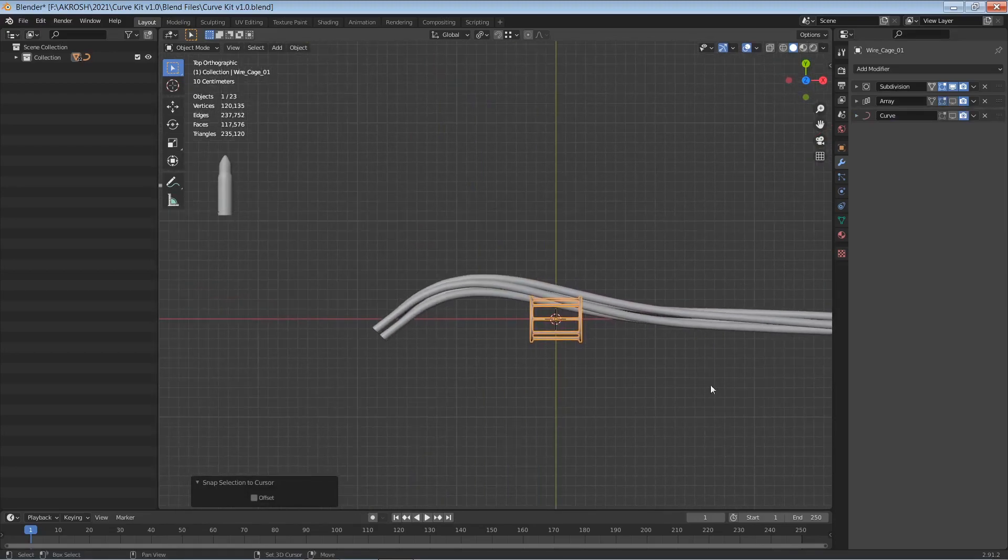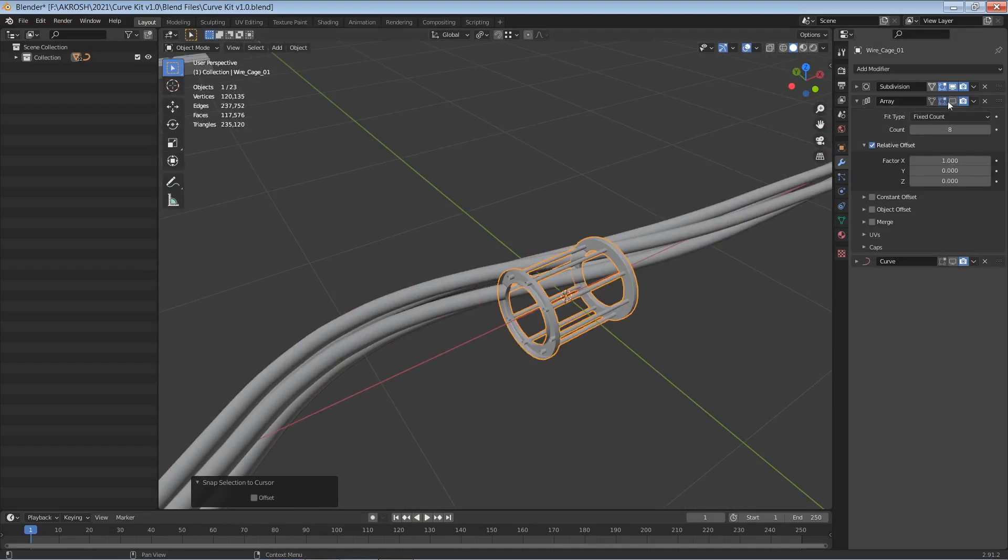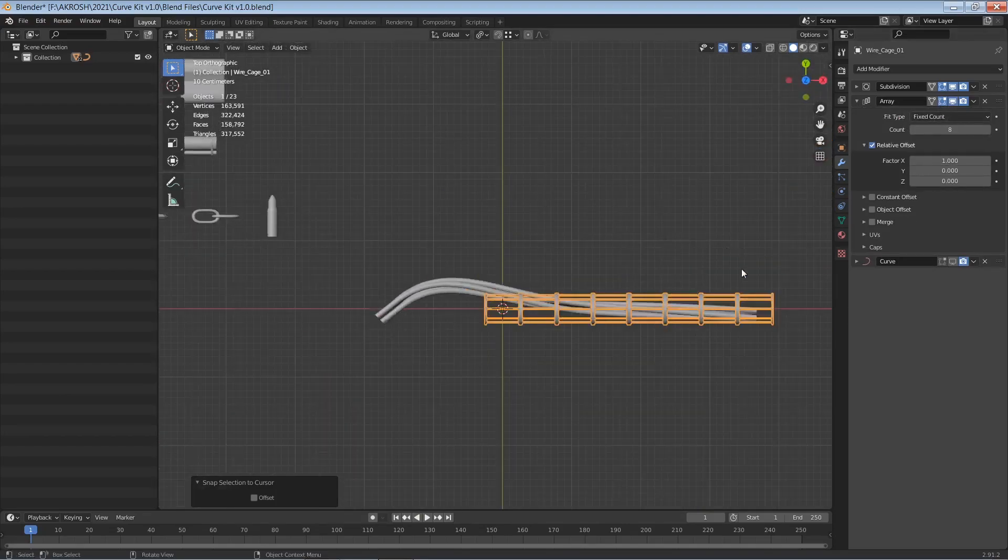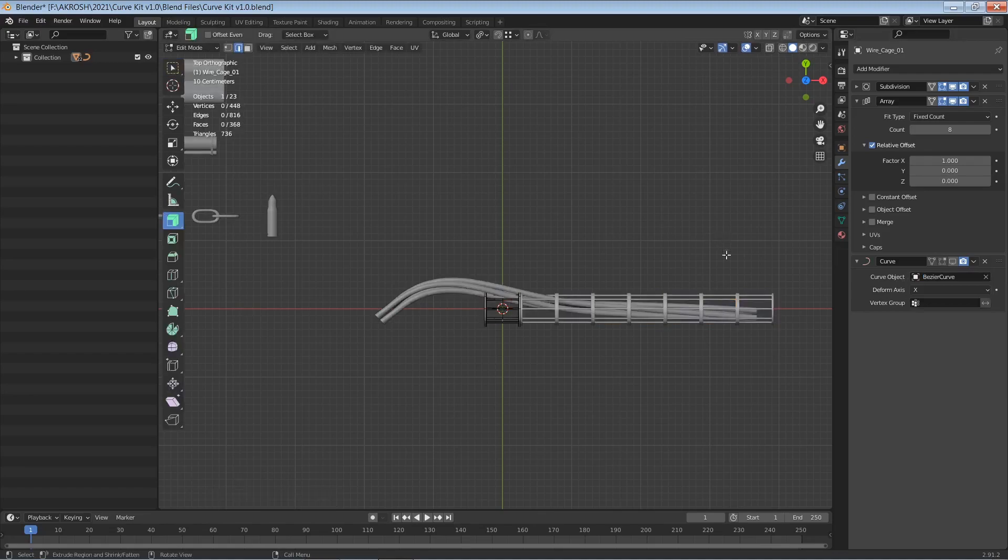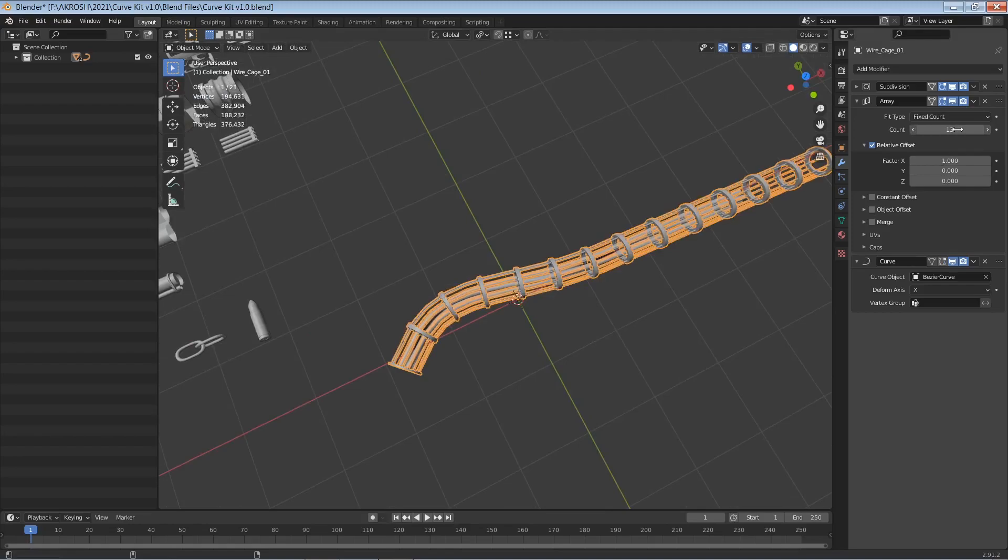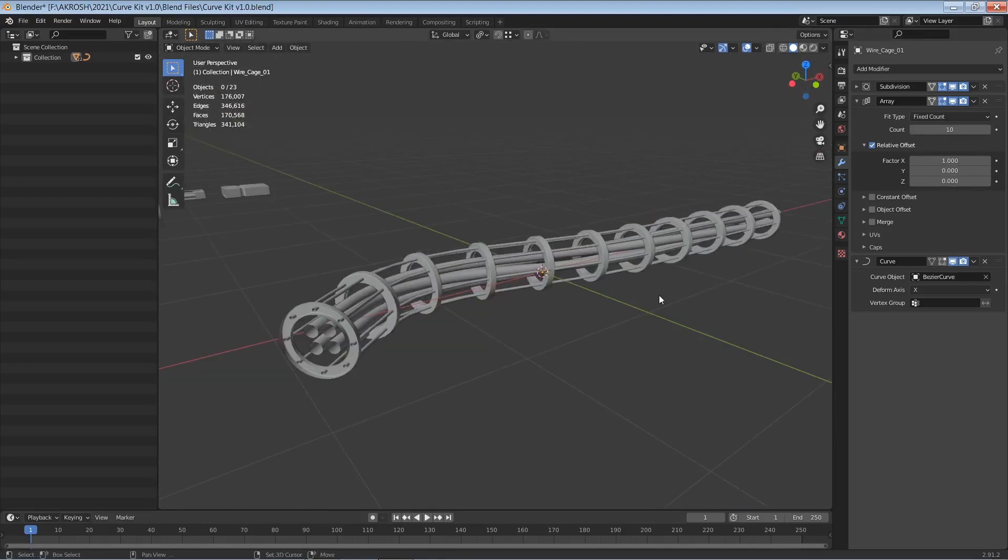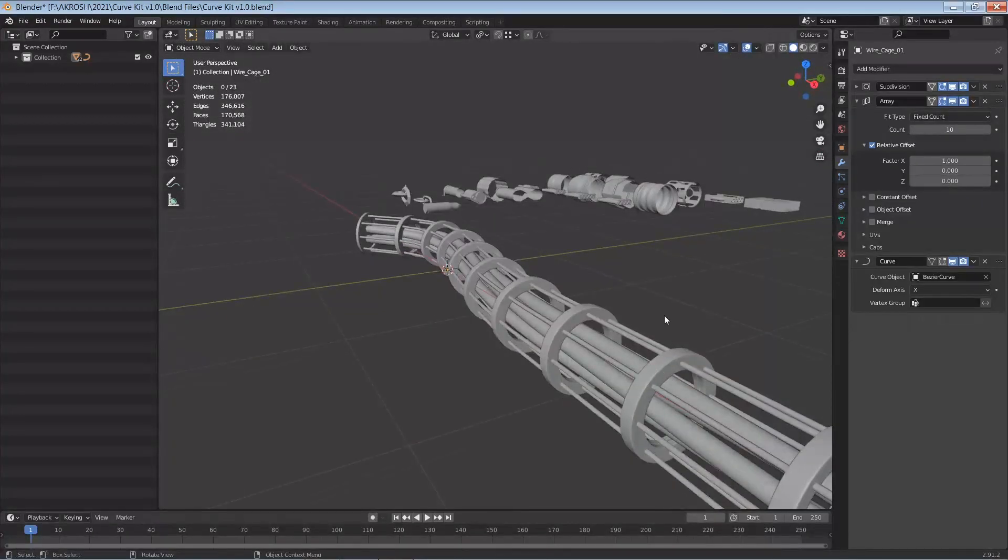Let's go ahead and array this one as well. So I've already added all the inputs that I want and let me select the bezier curve as our curve object. And let's go ahead and activate this and let's add a few more divisions to this.